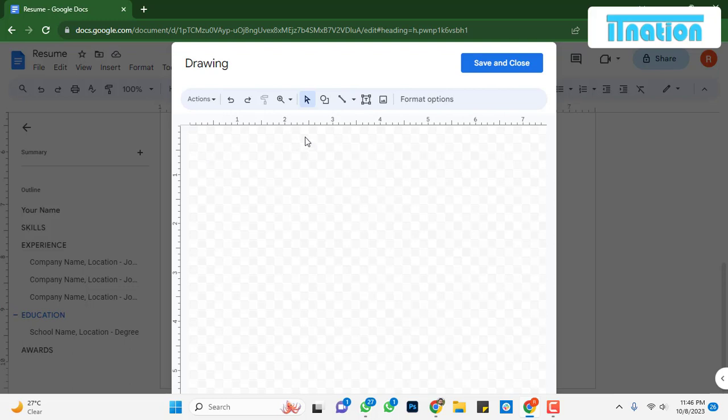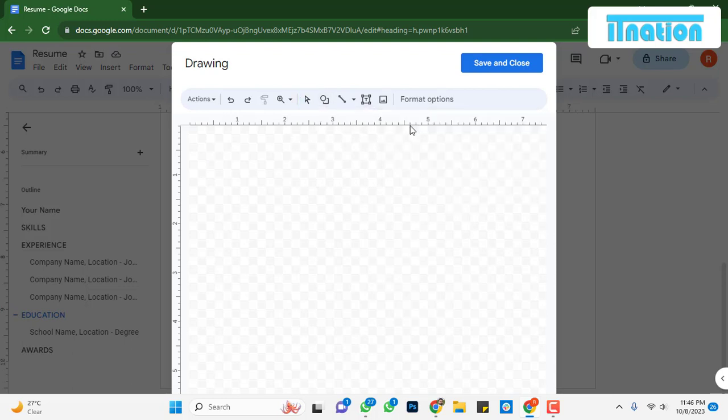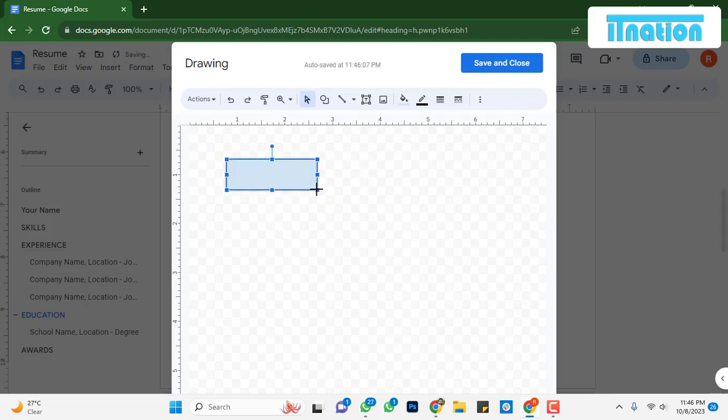In the drawing dialog that appears, click on the shape icon. Choose the shape you want from the list. Click and drag to draw the shape on the canvas.